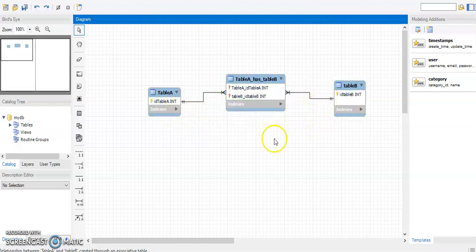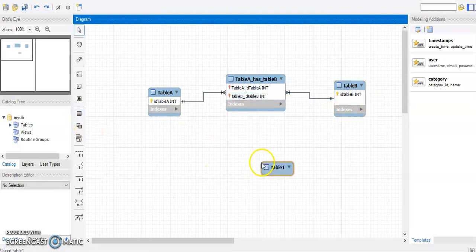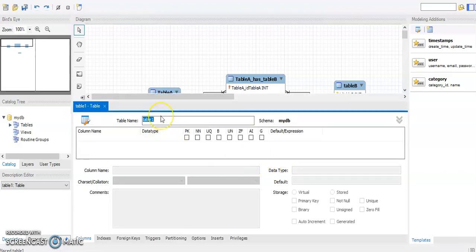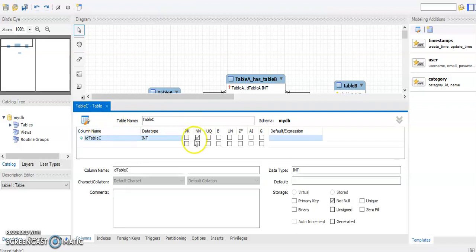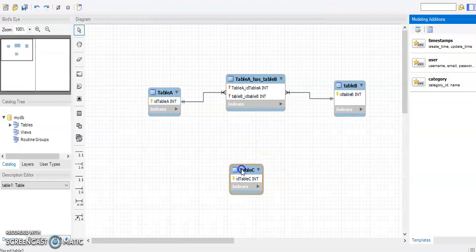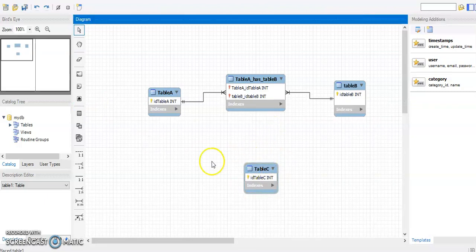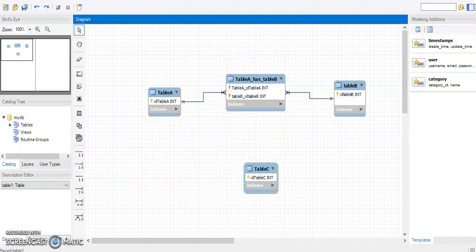Now, if we want to add another table — let's call it 'Patient,' or for now Table C — and it has a primary key so we can build relationships, and if we want to record the relationship that exists between all three at once, we don't have the option to build a ternary relationship directly. Instead, we use an associative entity.